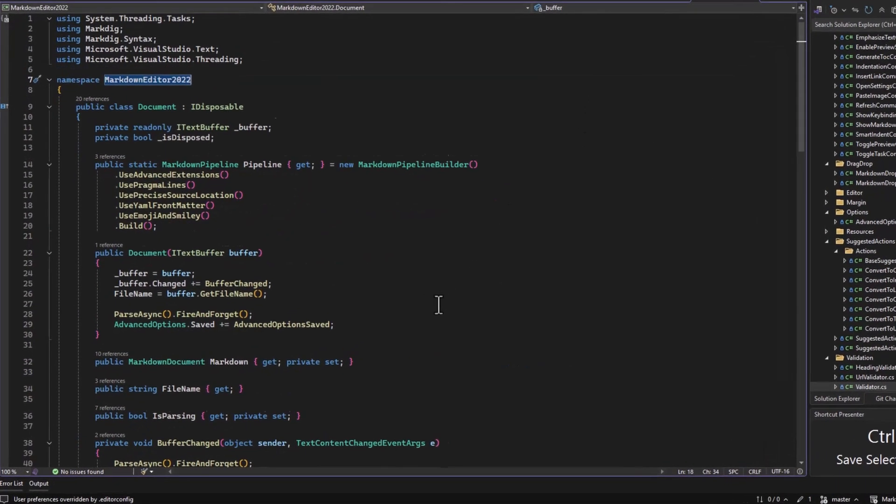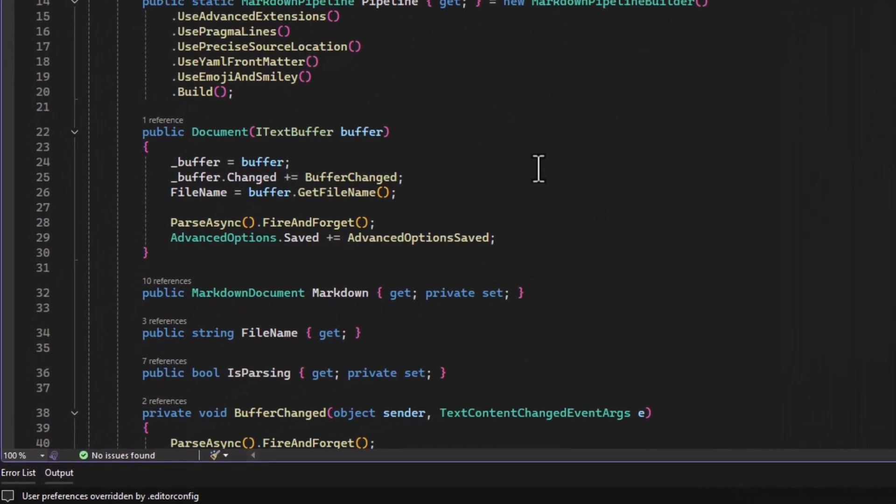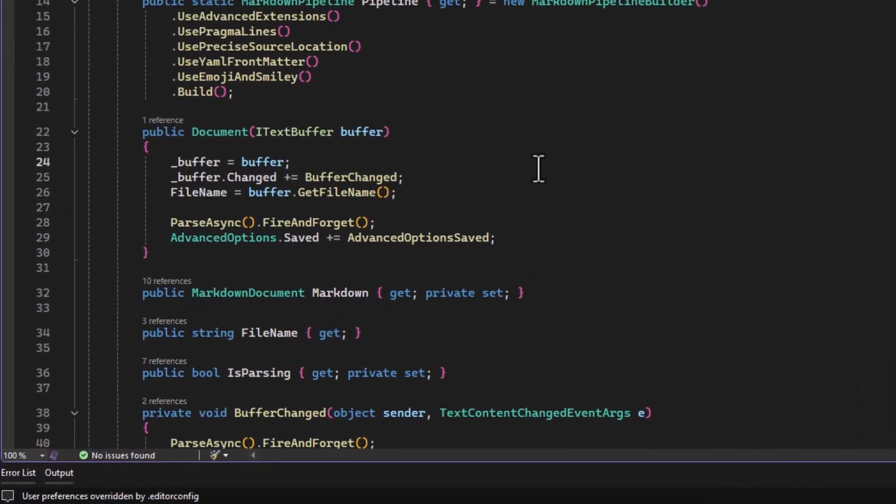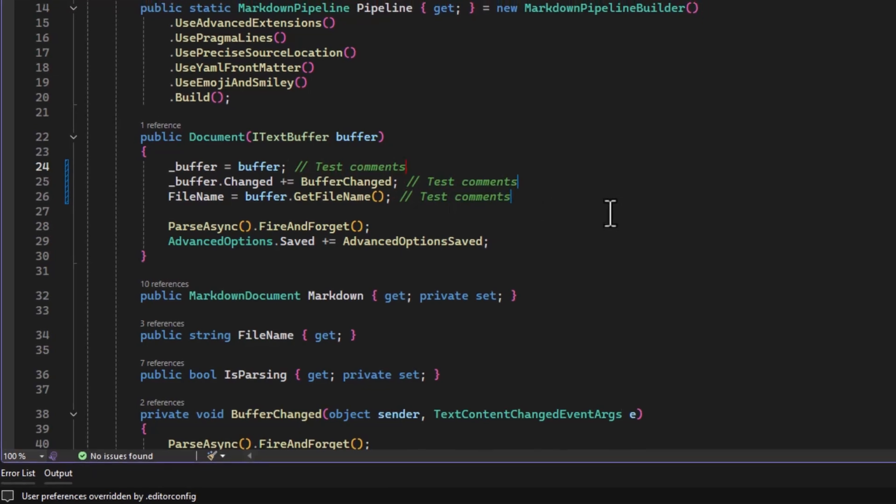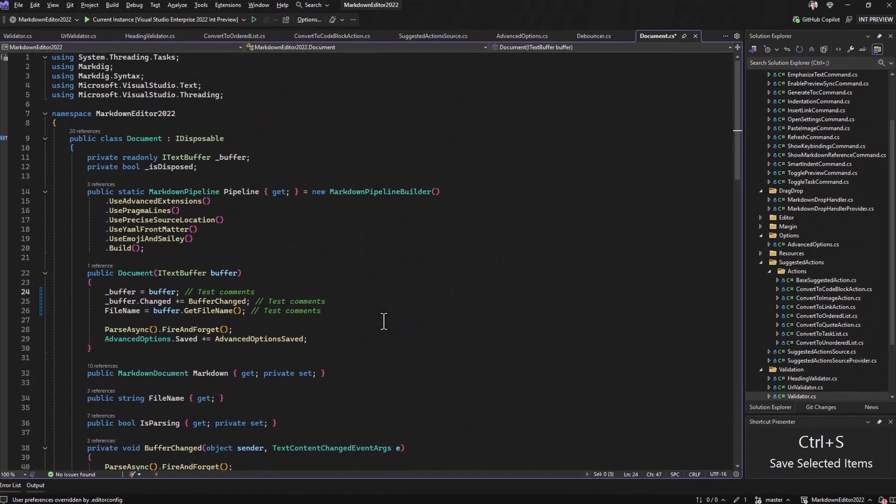The next feature makes it very easy to insert multiple cursors into any code file. You simply hold Ctrl-Alt while you use the mouse to place the cursor. And now you have multiple edit points and you can type whatever you like.